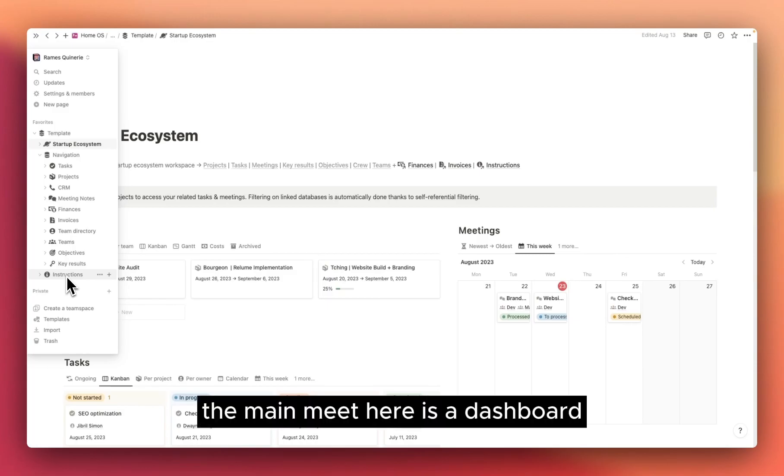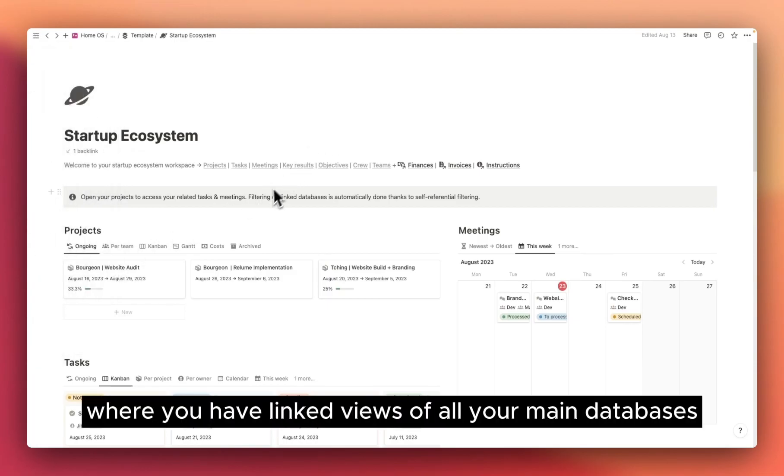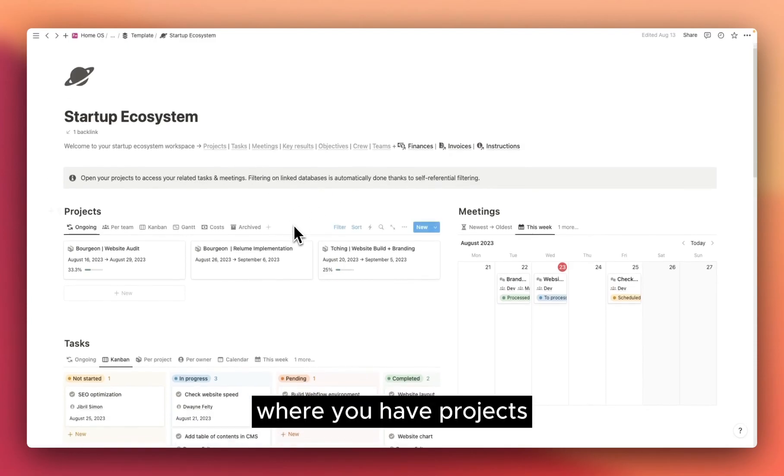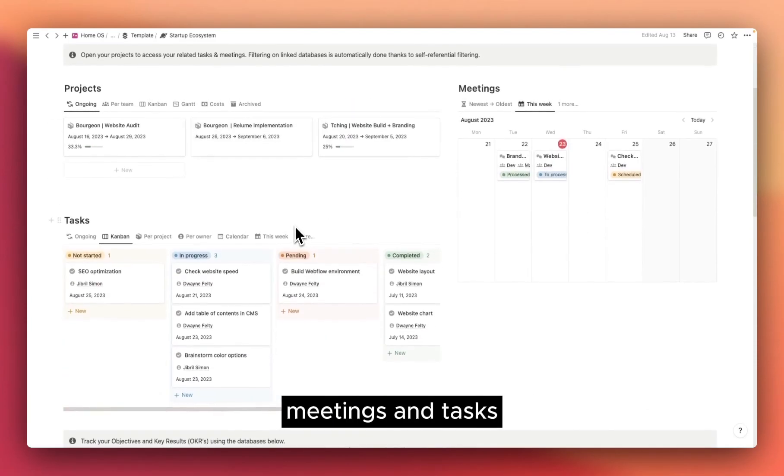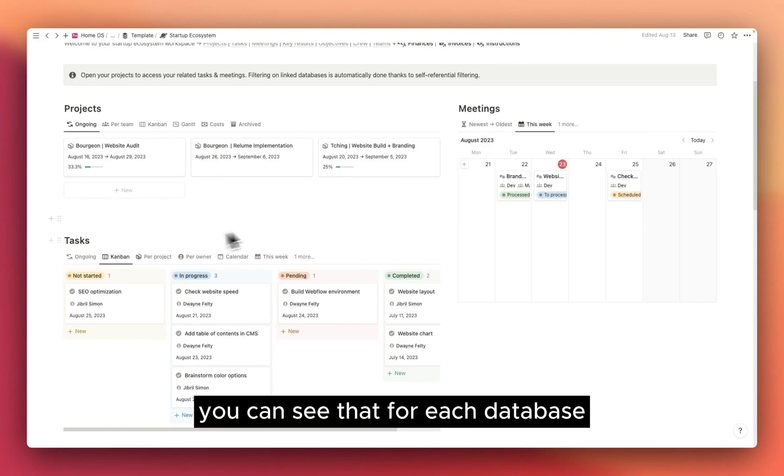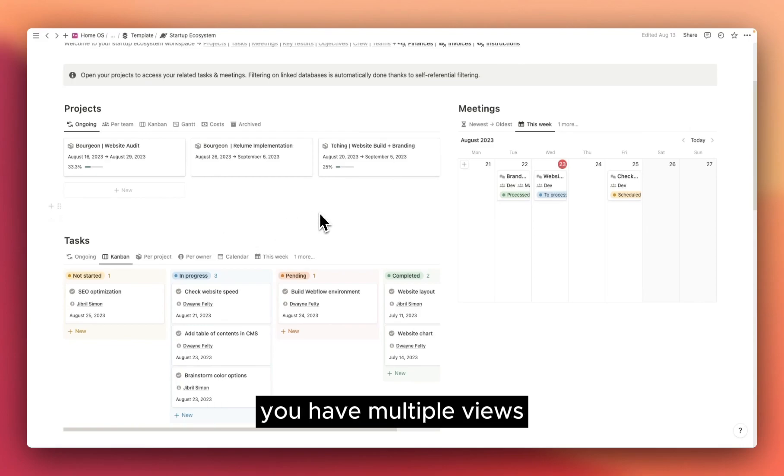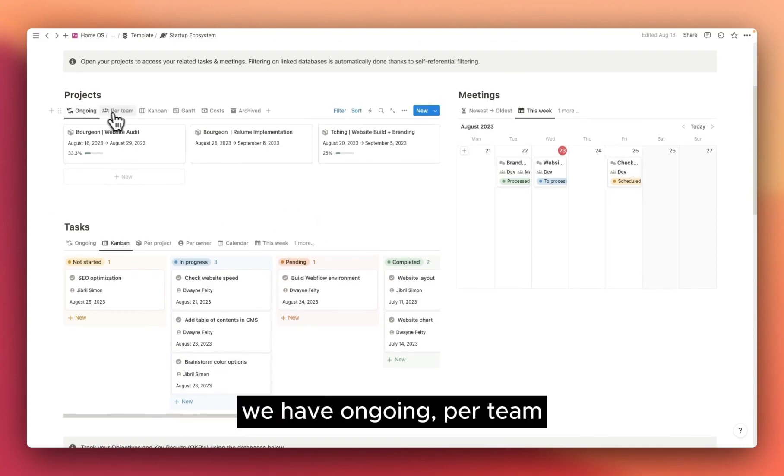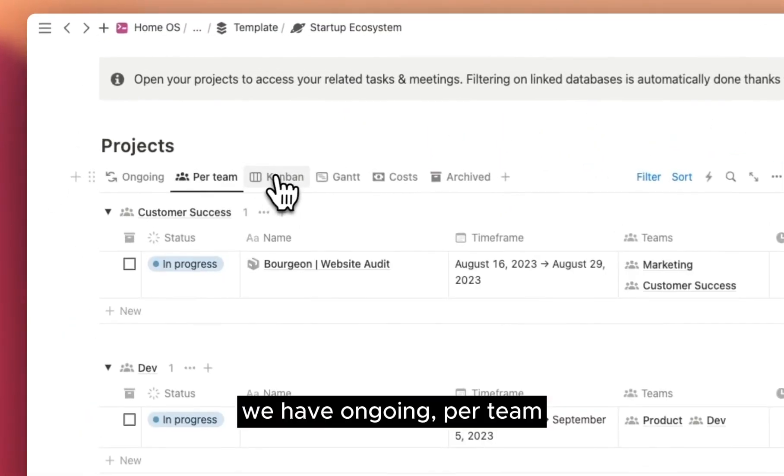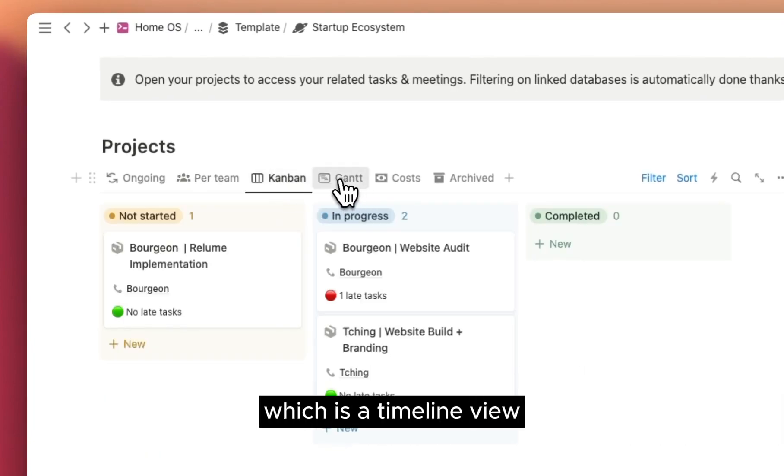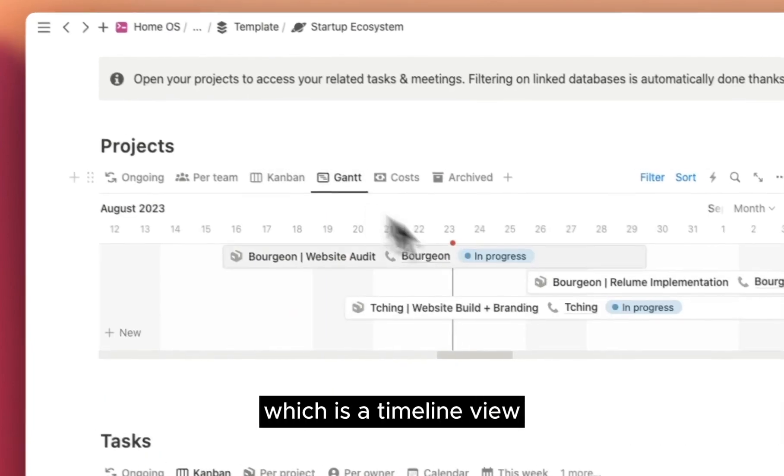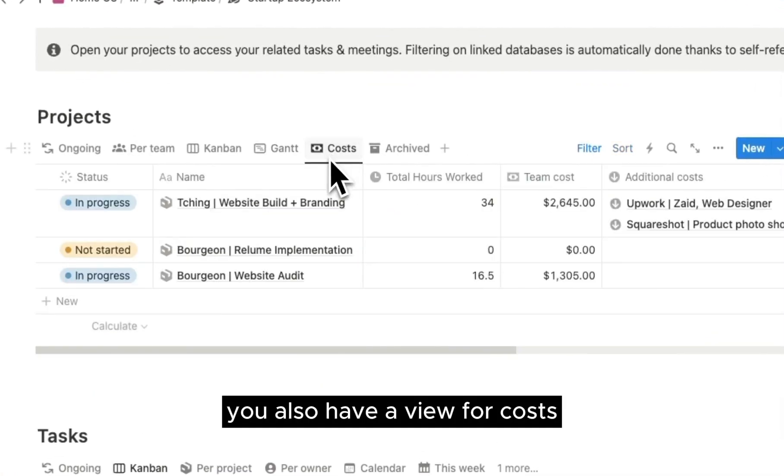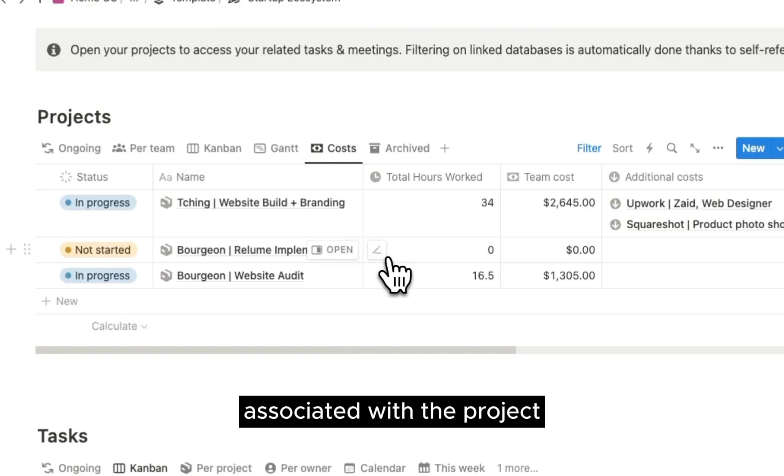The main meet here is a dashboard where you have linked views of all your main databases. If we start with this first section where you have projects, meetings, and tasks, you can see that for each database you have multiple views. For projects, we have ongoing, per team, Kanban, Gantt, which is a timeline view.